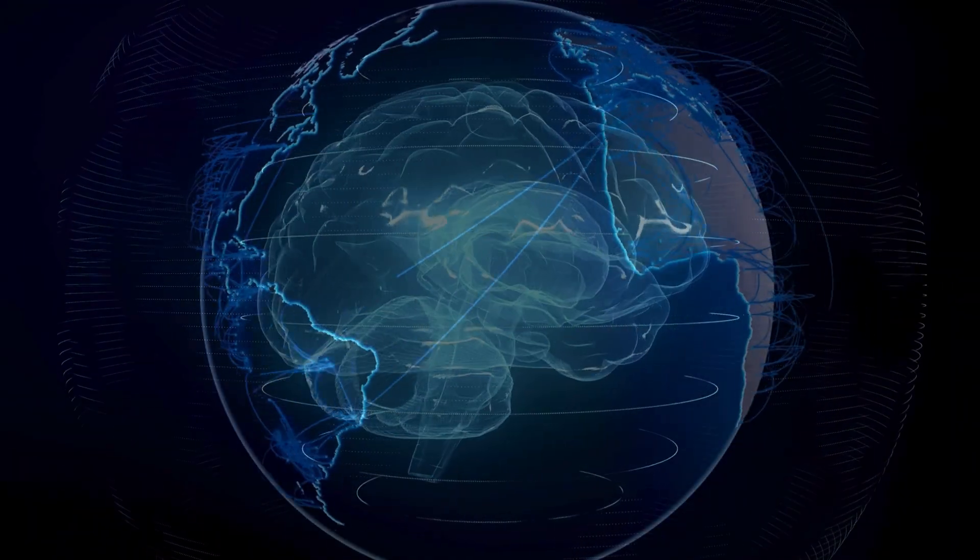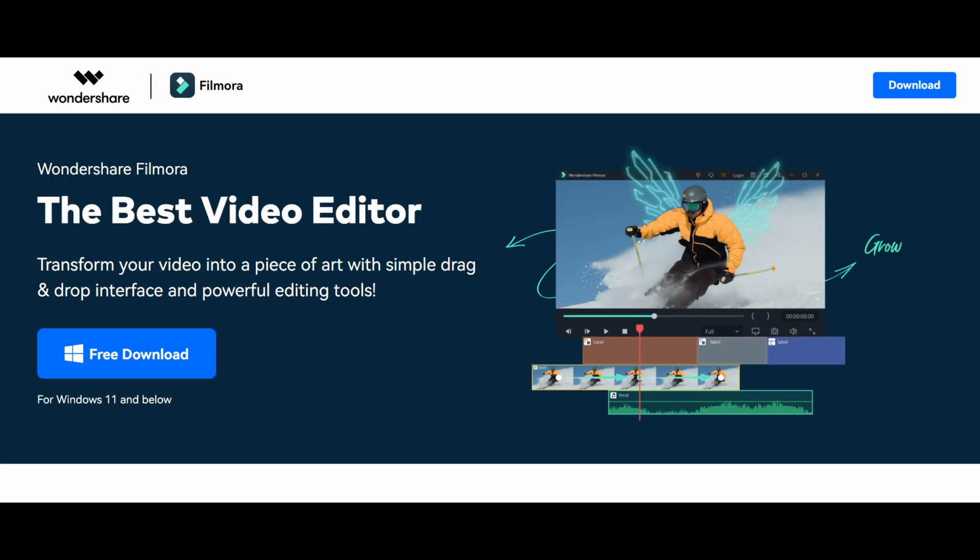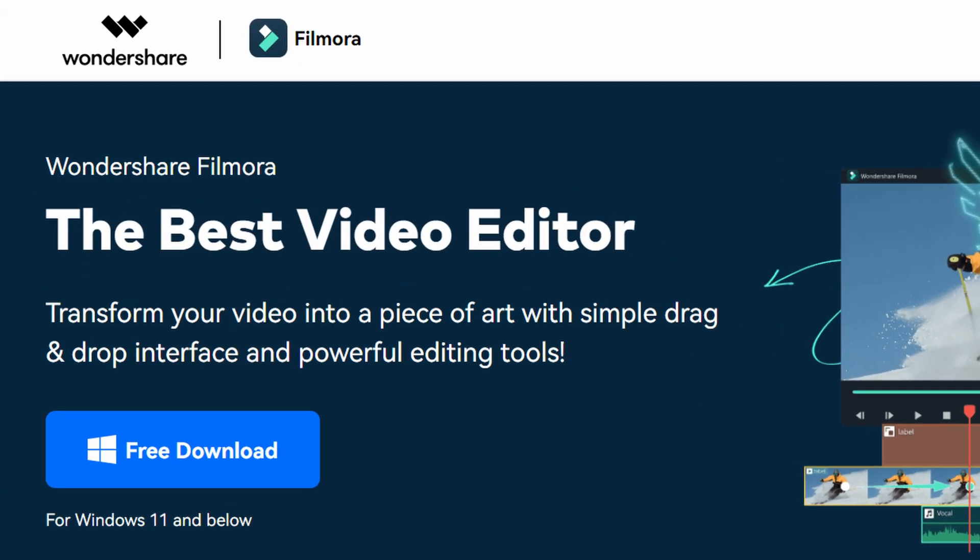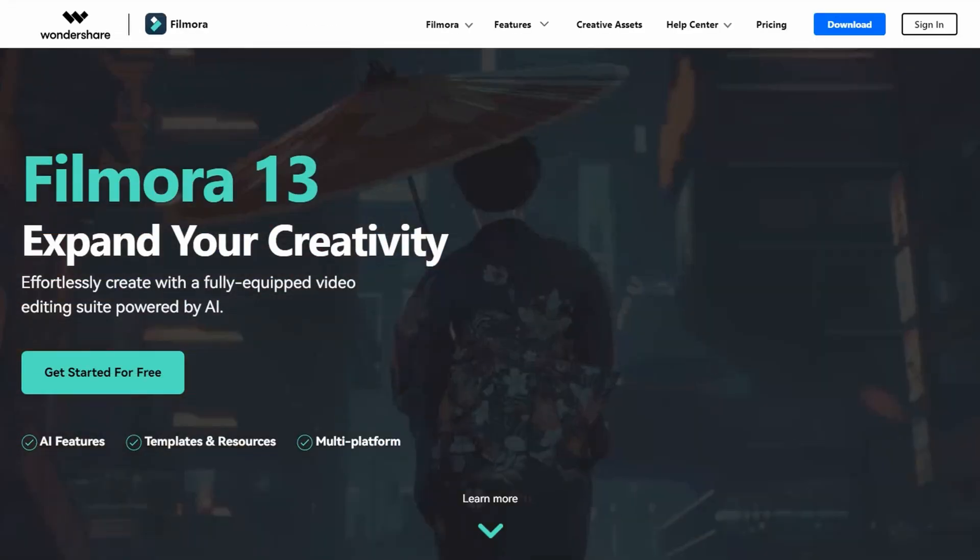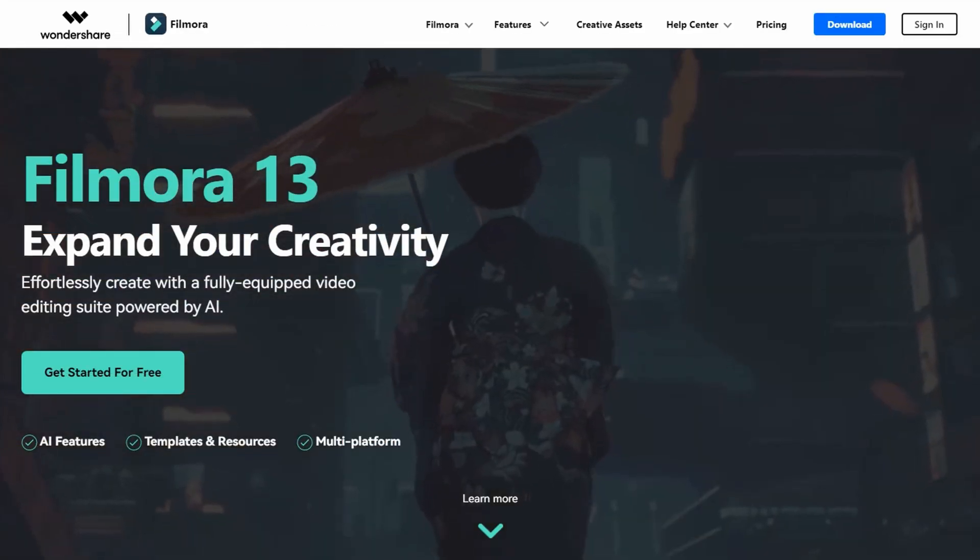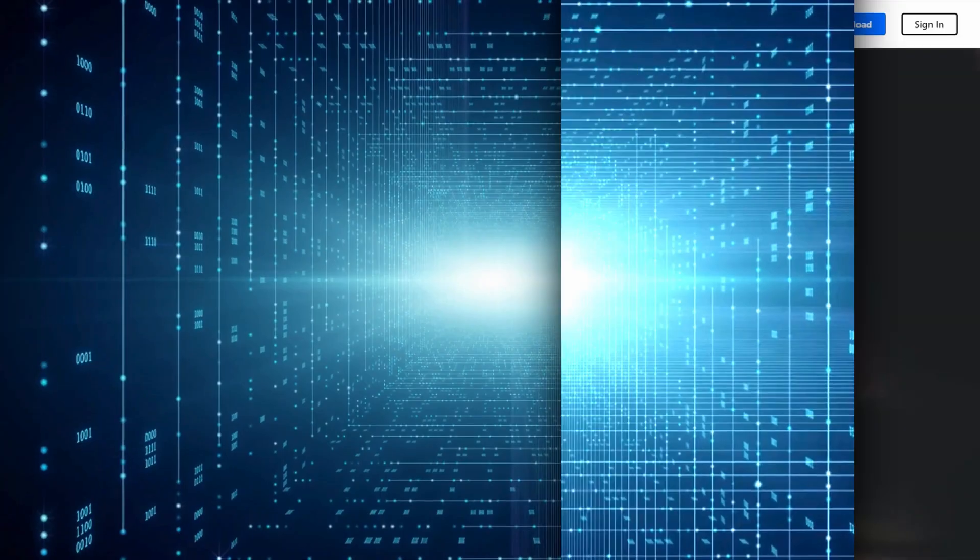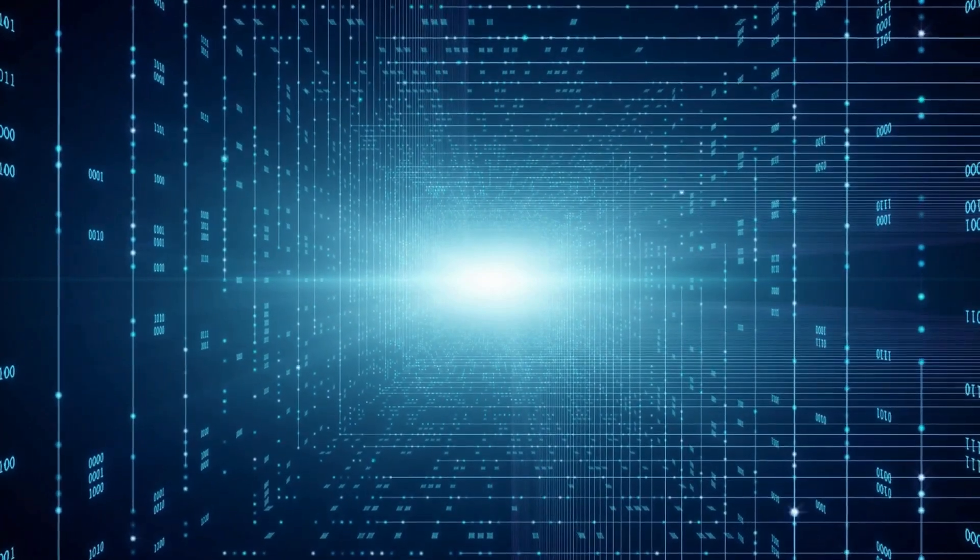In this transformative era of artificial intelligence, Wondershare Filmora revolutionizes video editing by seamlessly blending creativity with advanced AI capabilities, unlocking unprecedented possibilities in storytelling.